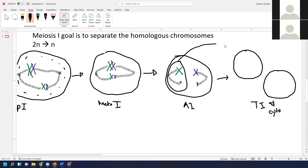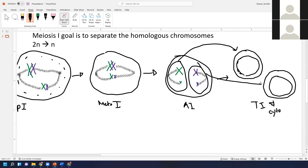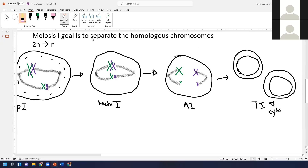After telophase one and cytokinesis, we show two cells. These two chromosomes ended up in this cell, and these two ended up in the other cell. Remember, the orientation could have been different due to random assortment — we could have ended up with a big green and a little purple in one cell, and a big purple and a little green in another. But I'll draw it this way. That's the end of meiosis one.